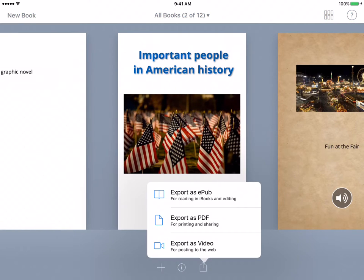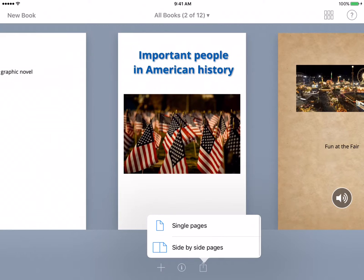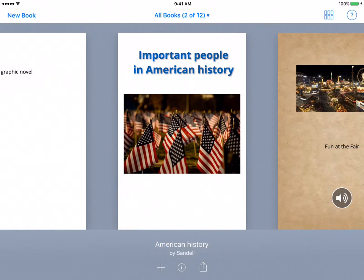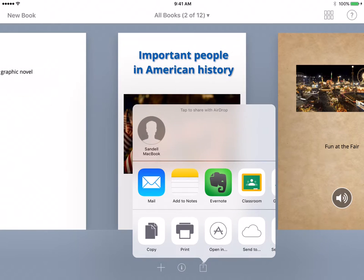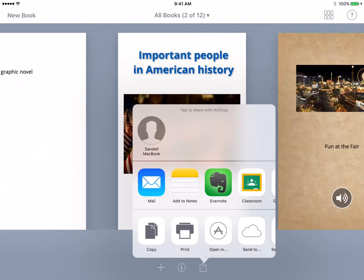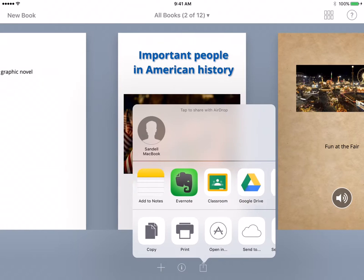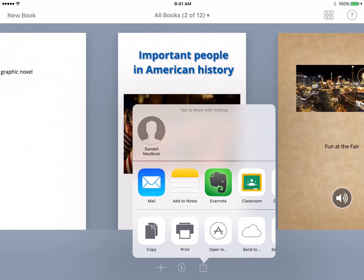The next option is Export as a PDF. You're given the option of single pages and side-by-side — let's do side-by-side. The real advantage of this is if you wanted to give this to students and wanted them to print it out, or if you wanted to export it on something other than an Apple device. A PDF can be read on any machine — a PC or, of course, an Apple product.